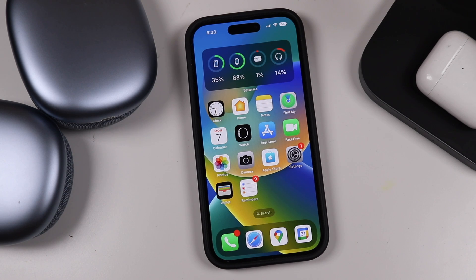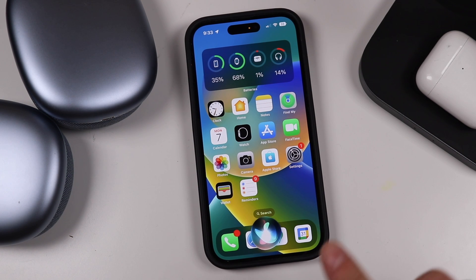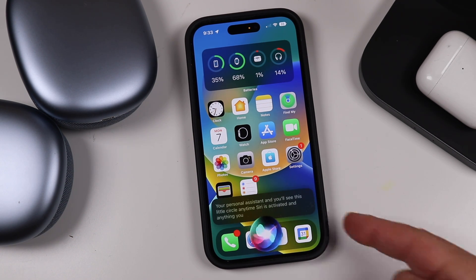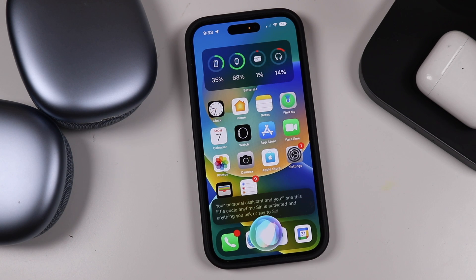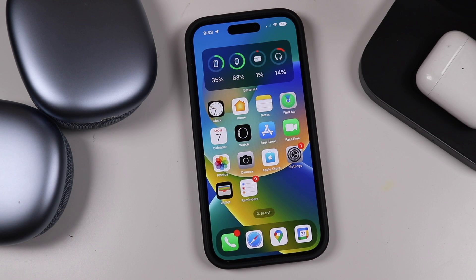Siri is your personal assistant and you'll see this little circle anytime Siri is activated, and anything you ask or say to Siri will pop up in this little box. I'm going to be showing you everything there is to learn and know about Siri, and there are chapters in the description so if you want to skip ahead you can just click on them and it'll take you to exactly what you're looking to learn.